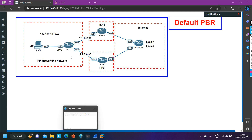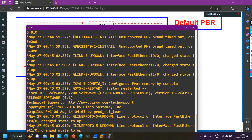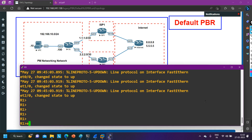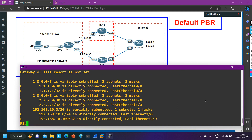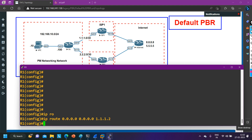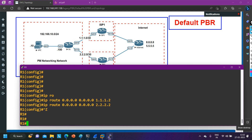Let me verify and configure the default routes. First let me check if a default route is configured — it is not present by default. Let me configure it: 'ip route 0.0.0.0 0.0.0.0 1.1.1.2' — between my edge router and ISP1 I am using network 1.1.1.0, and between my edge router and ISP2 I am using network 2.2.2.0/30. I'm running .1 on the edge router and .2 on the ISP side. Let me configure one more default route with next hop 2.2.2.2.